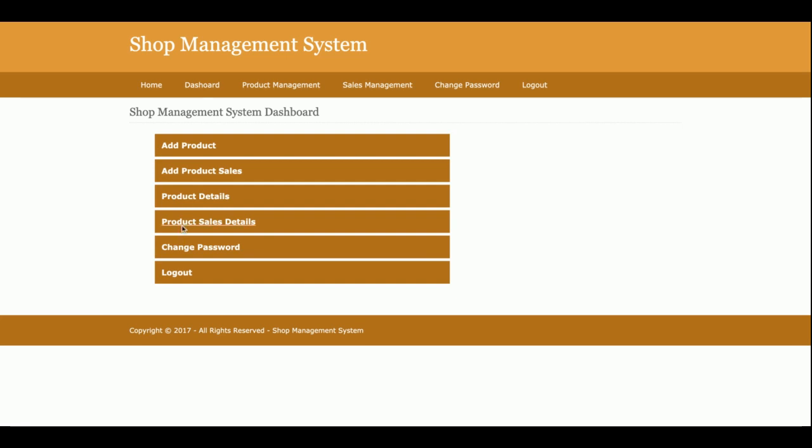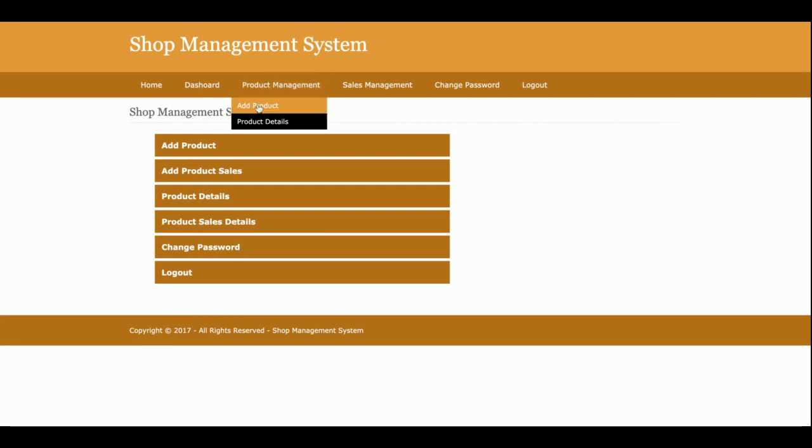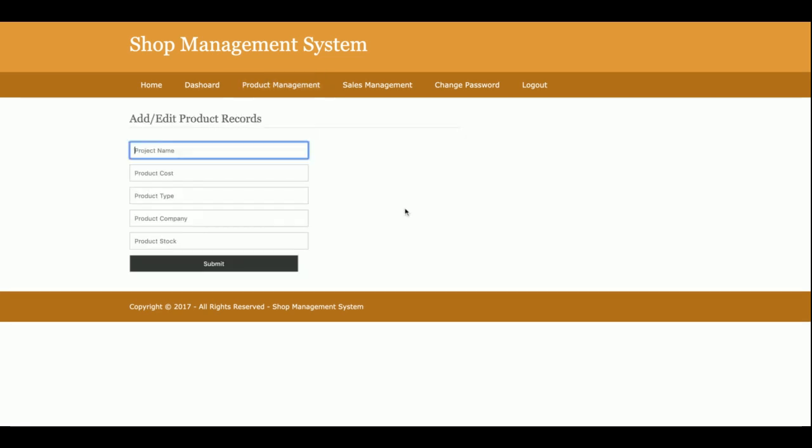You can also change the password. Once you click on add product, then you can add the product here. You can add any number of products. If you are getting a new product then you can add the product here.